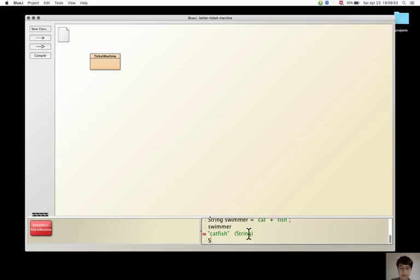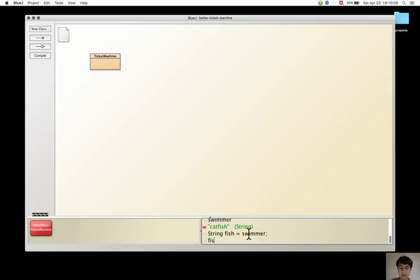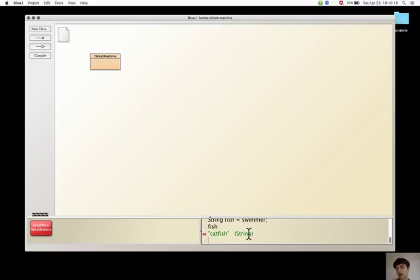Another assignment, fish equals swimmer. Now let's look at the value that is stored in fish and it is catfish, the same as swimmer.